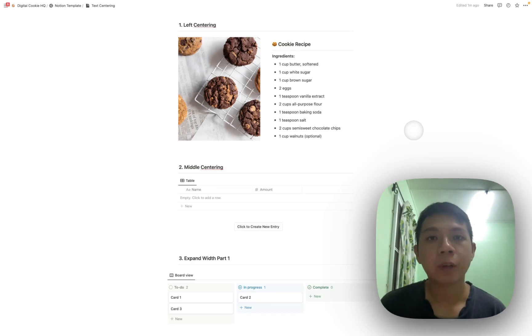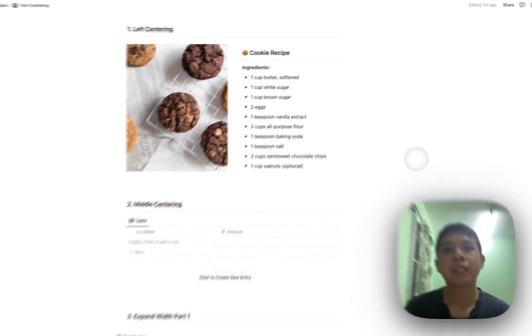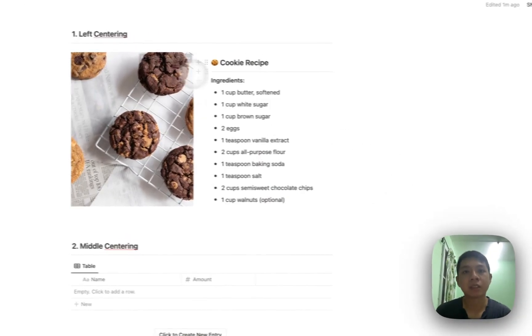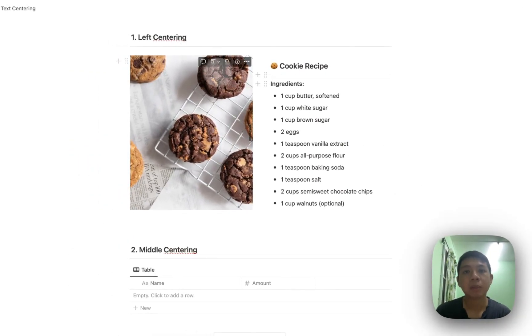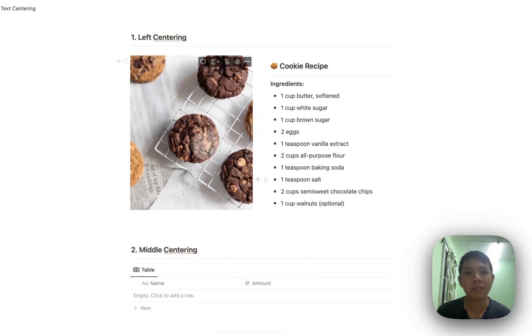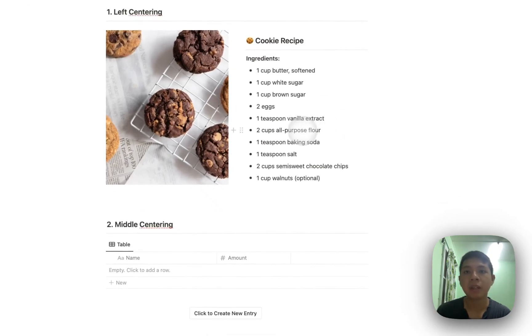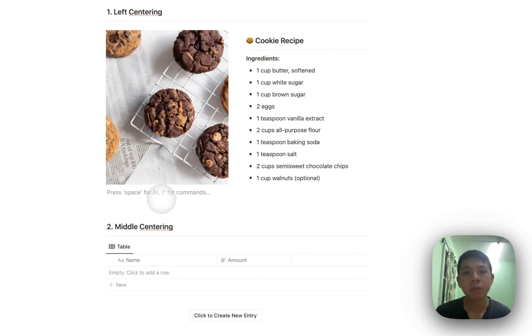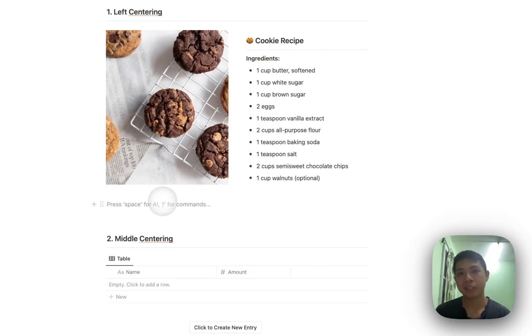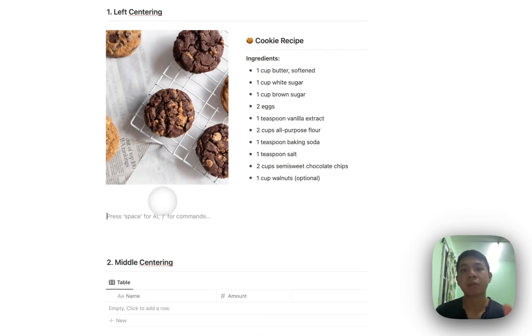So now that we're in Notion, I've created this document just to show you examples of how things can be done. So here we actually have something called left centering. So basically, we create two columns here. One, I have this image, and then here I have this cookie recipe. So basically how this can be done is fairly simple, but it's actually definitely not intuitive when I first started using Notion.